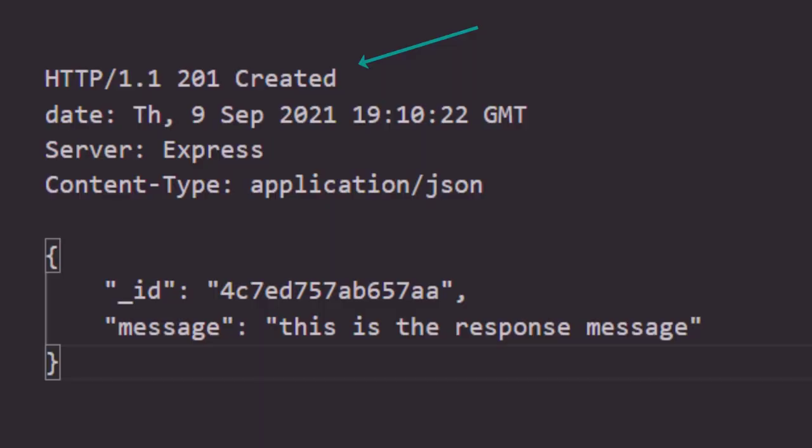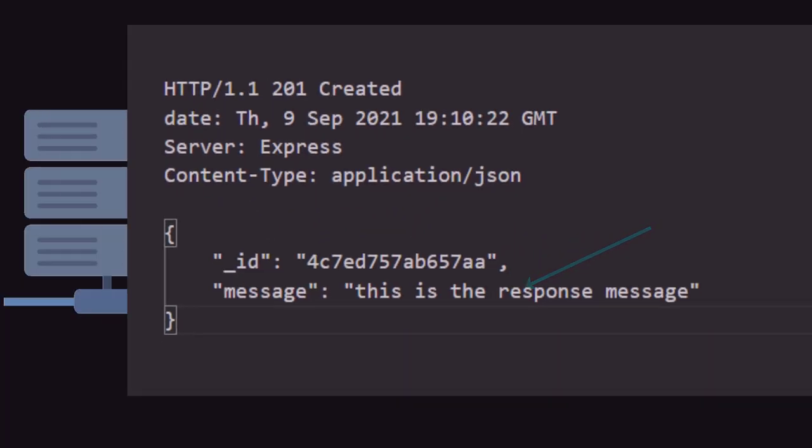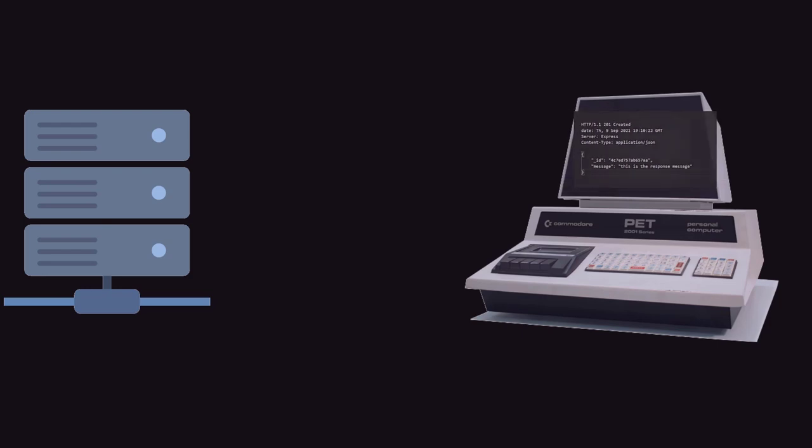Now underneath the status line we have the response headers, and this could contain things like the date, the type of server that sent out the response, and the content type which defines the type of content inside of the body, and in this case it is JSON. And the body of this response contains the JSON that we want to send back to the client.